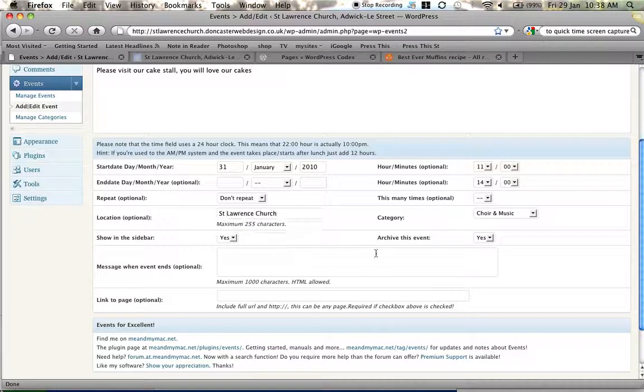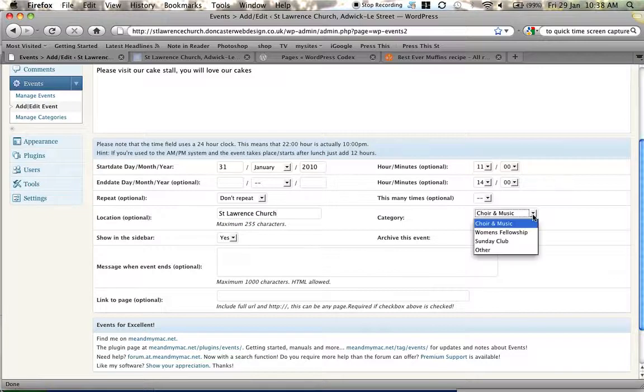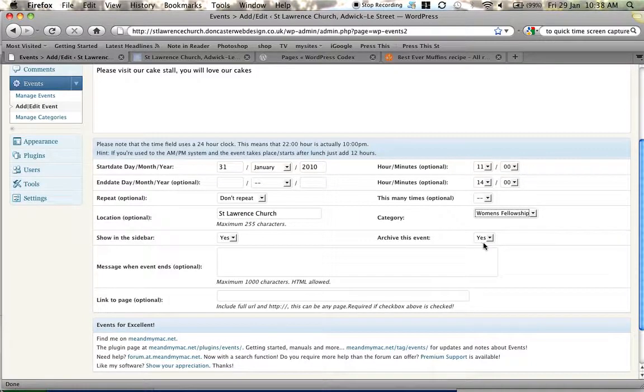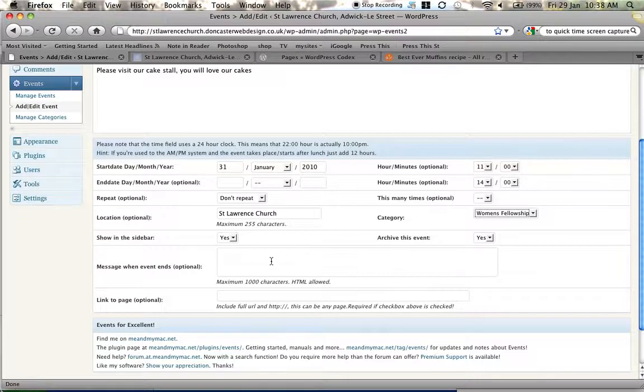We get a chance to put where the location of the event is. St Lawrence Church. Is it part of a category? Well it was a woman's fellowship so we'll put it in there. It will show in the sidebar and after the event's finished will it put it in the archive? Yes it will.